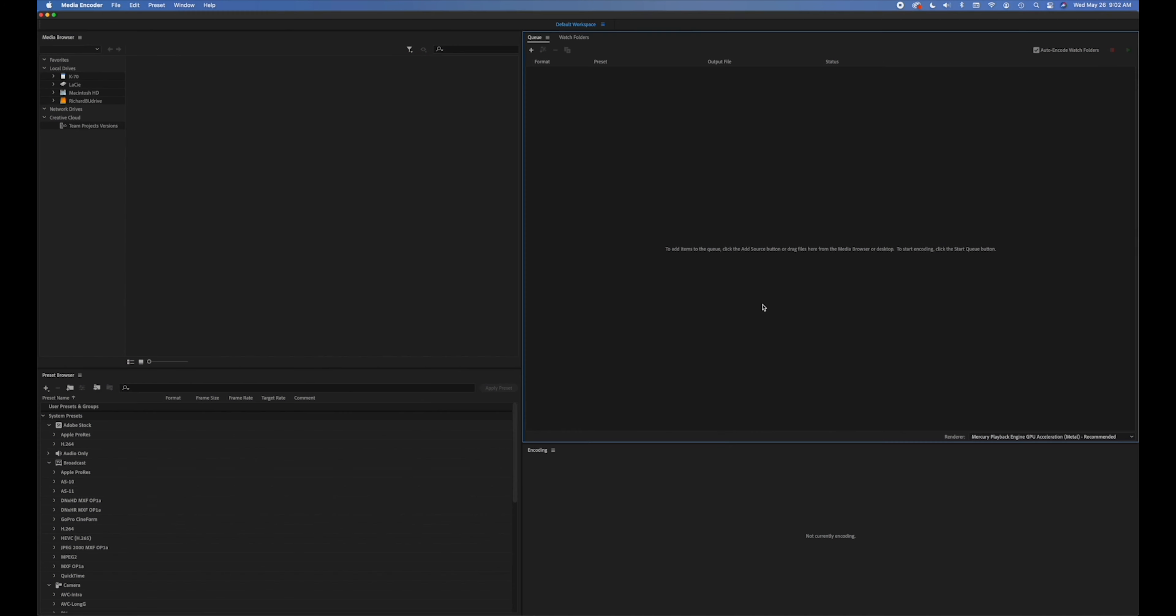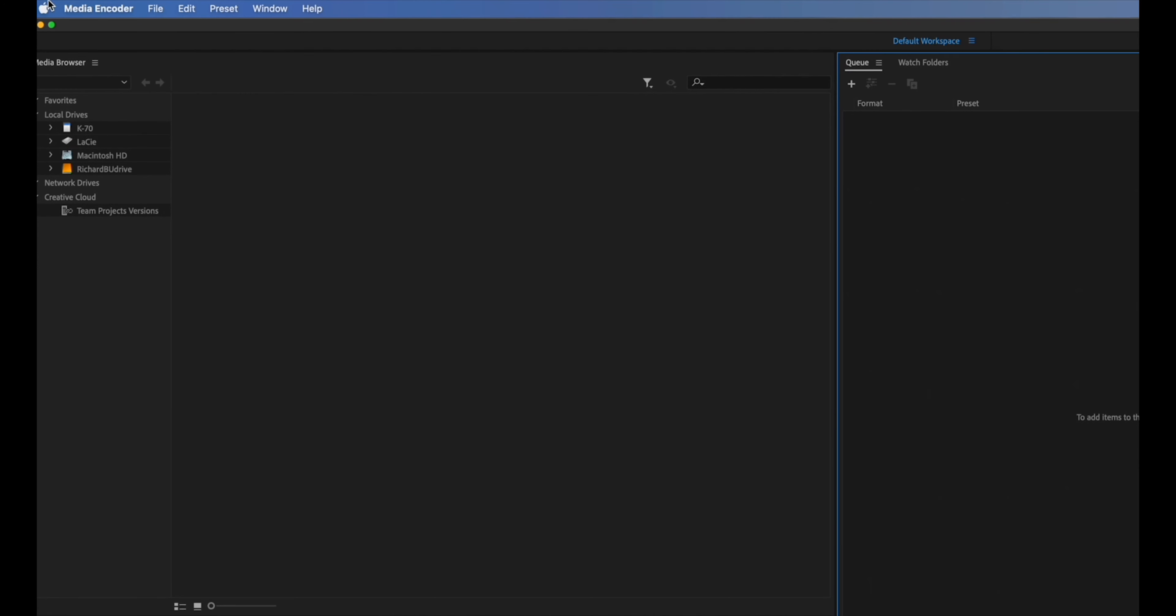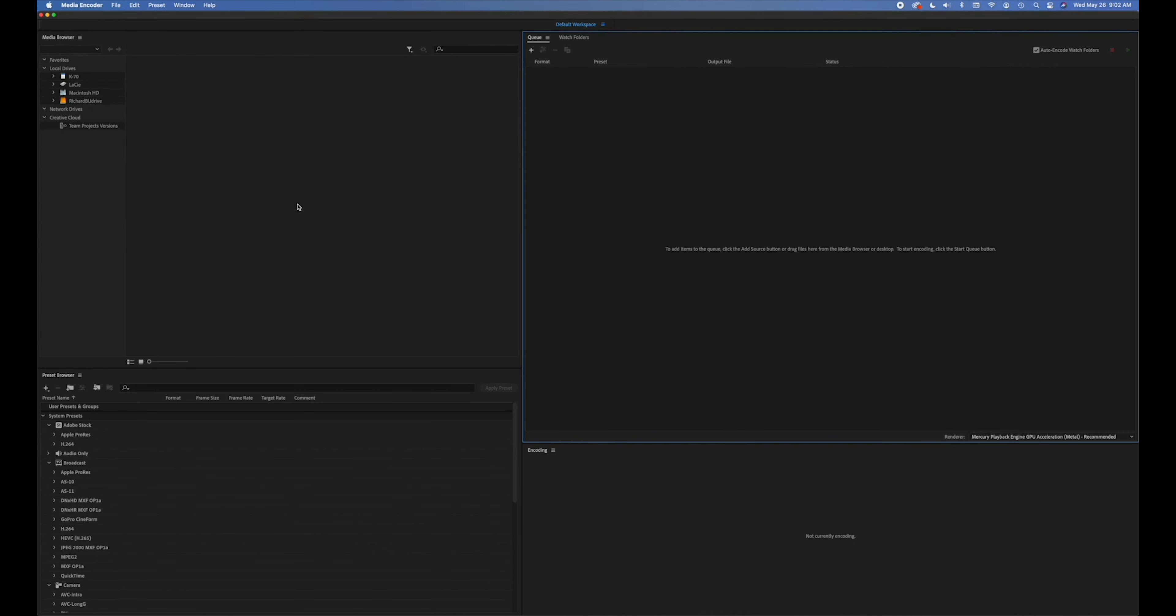This short tutorial is how to encode media for TV22 based on parameters given to you by Colorado Media Center. I'm using Adobe Media Encoder and the reason I'm using Media Encoder instead of Premiere is that Premiere is great if you are exporting one movie that you've edited.